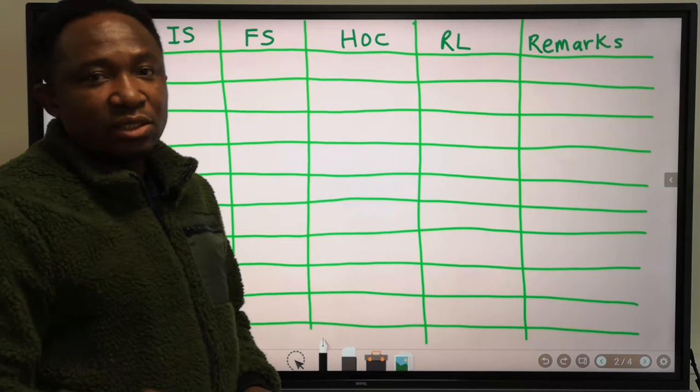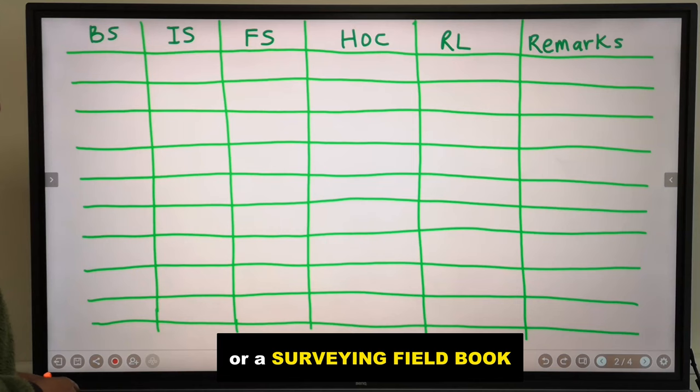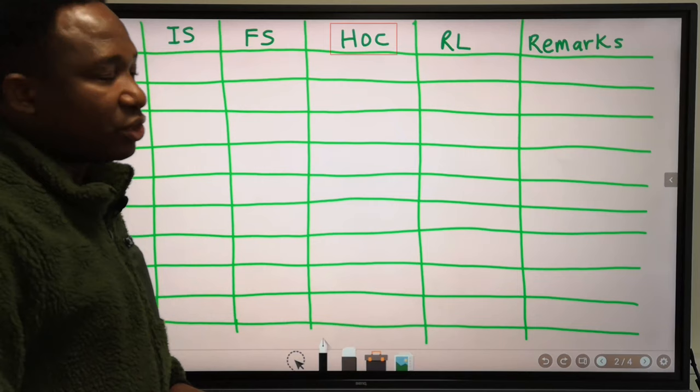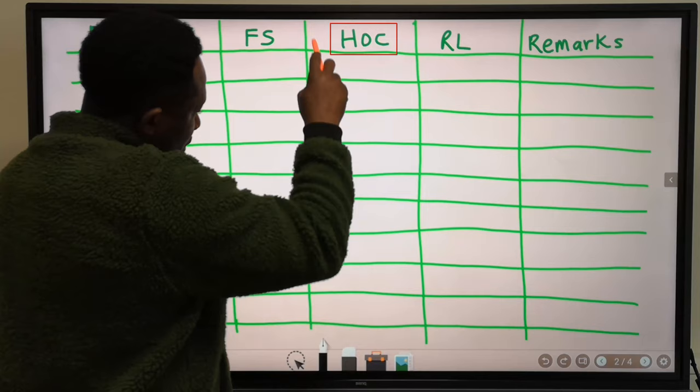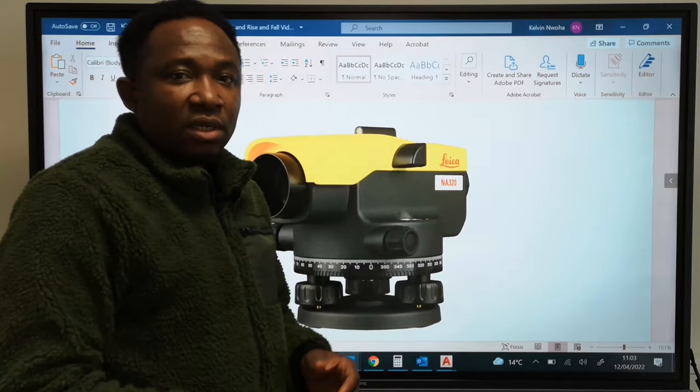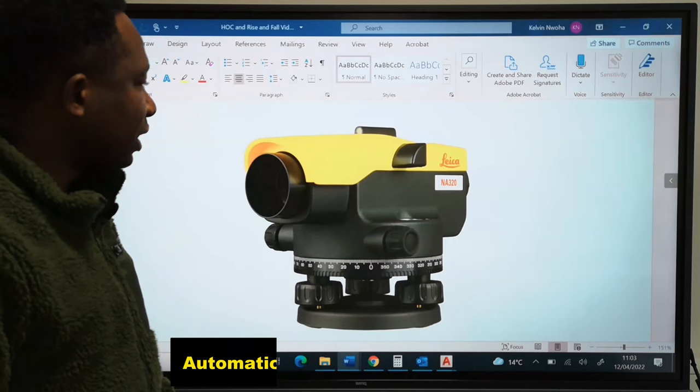For the height of collimation method, before you head to the site, you should have a tabulated paper that will enable you to take the readings on site. For the rise and fall method, we are going to remove the height of collimation column and replace it with two columns: rise and fall. The instrument we are going to use is an automatic level, simply called auto level.